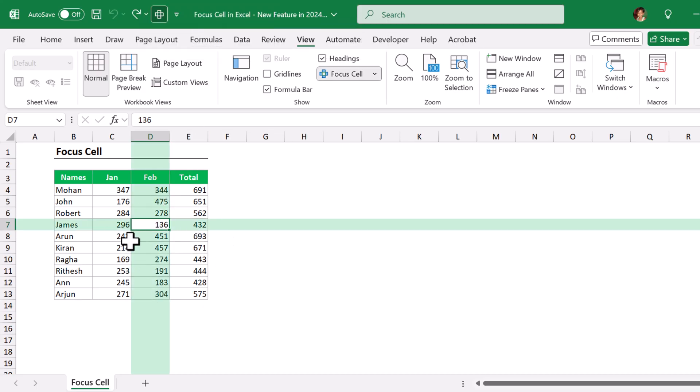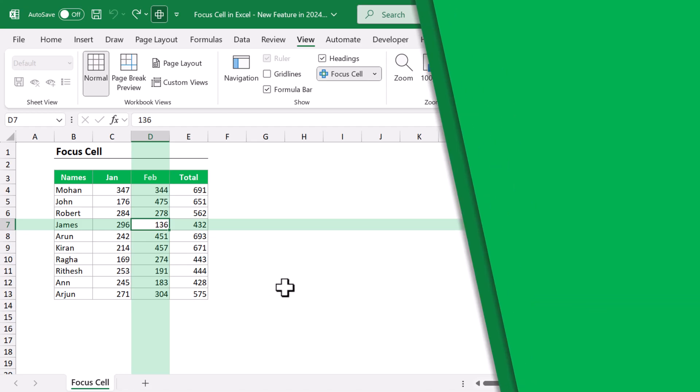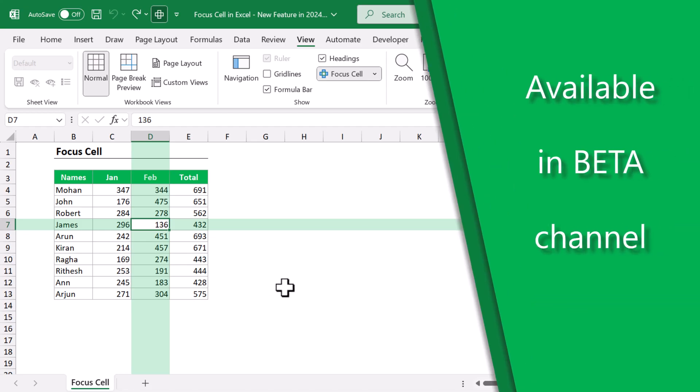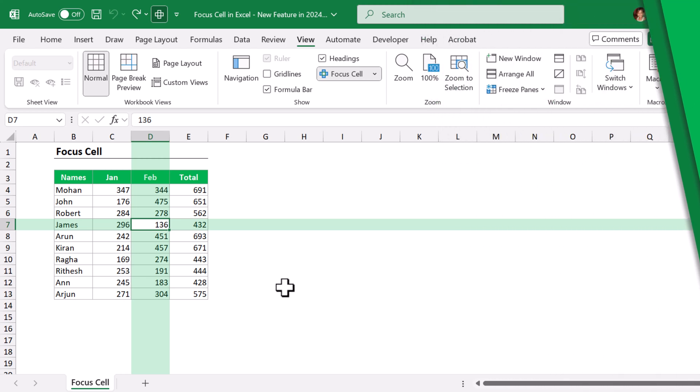So this feature is currently in beta channel, not available for everyone, but soon it will be available for everyone using Excel with Microsoft 365, Excel on the web, and also Excel on Mac. And that's it for Excel's Focus Cell feature.